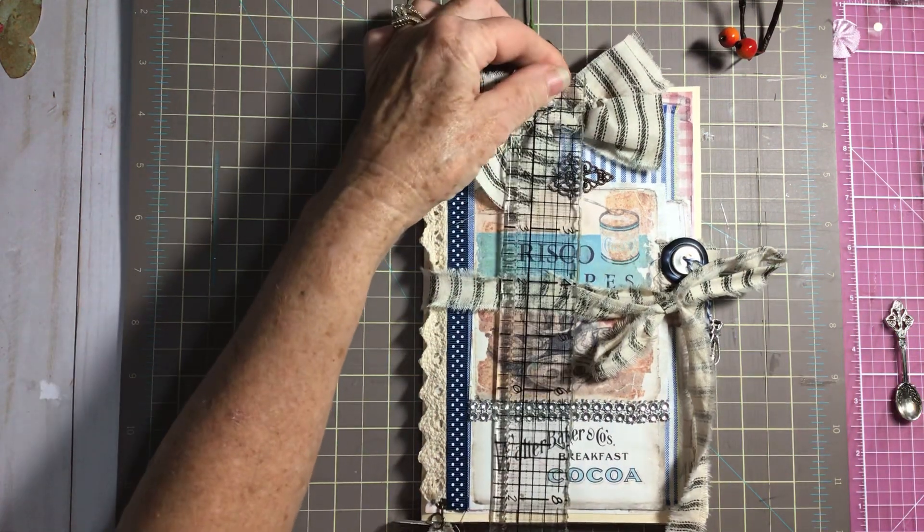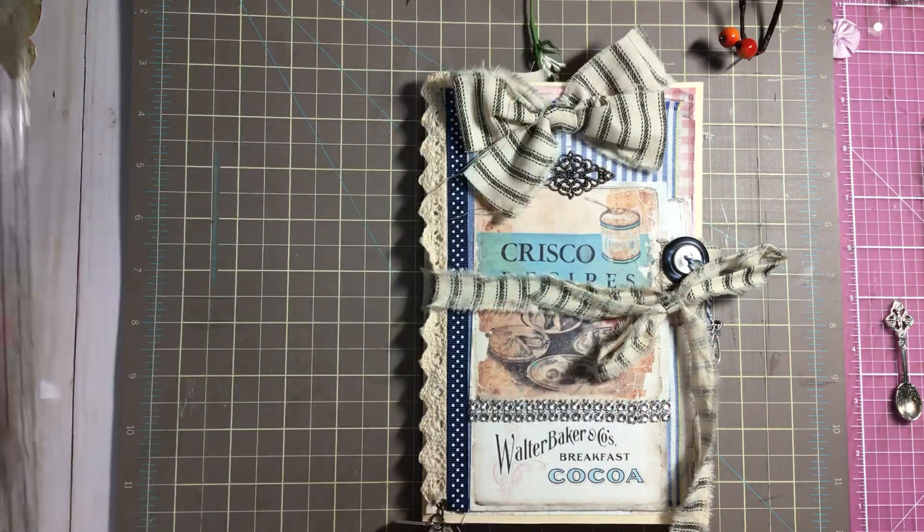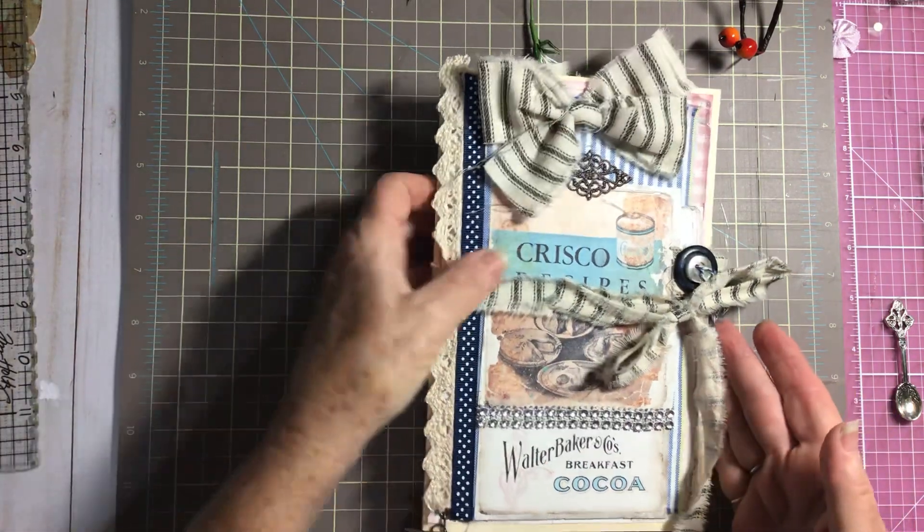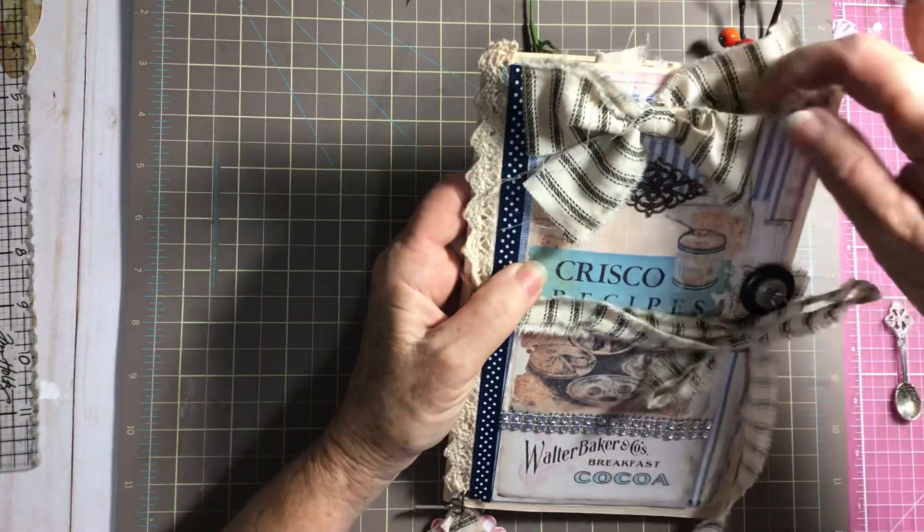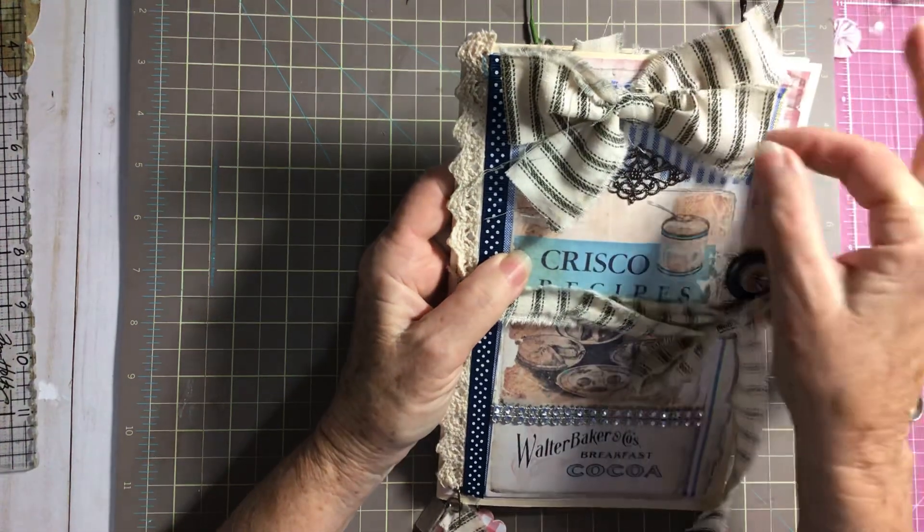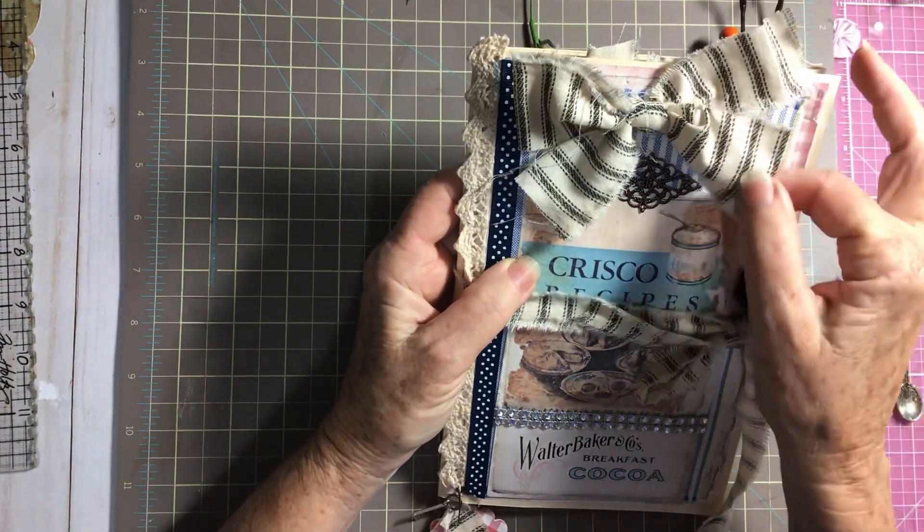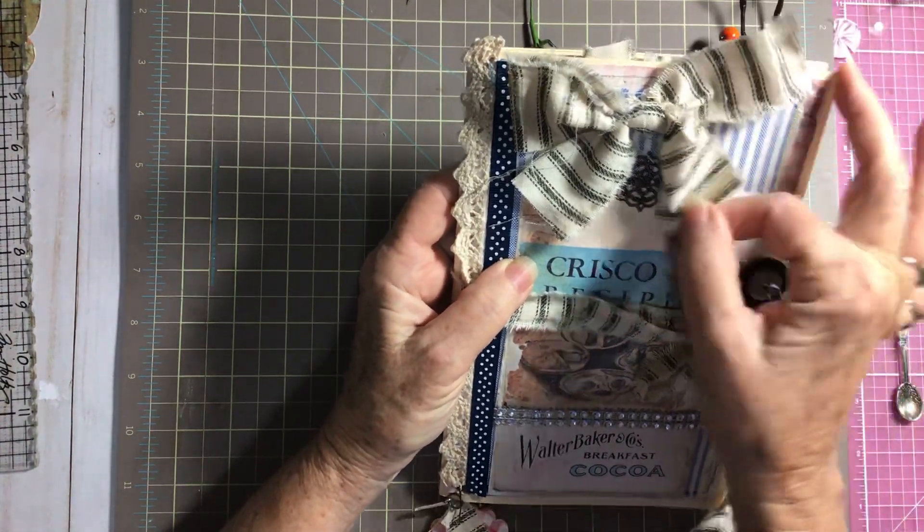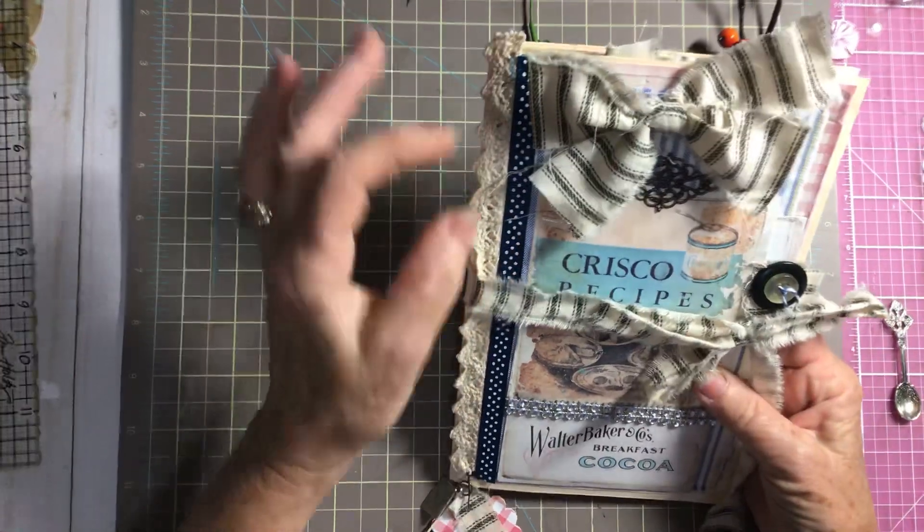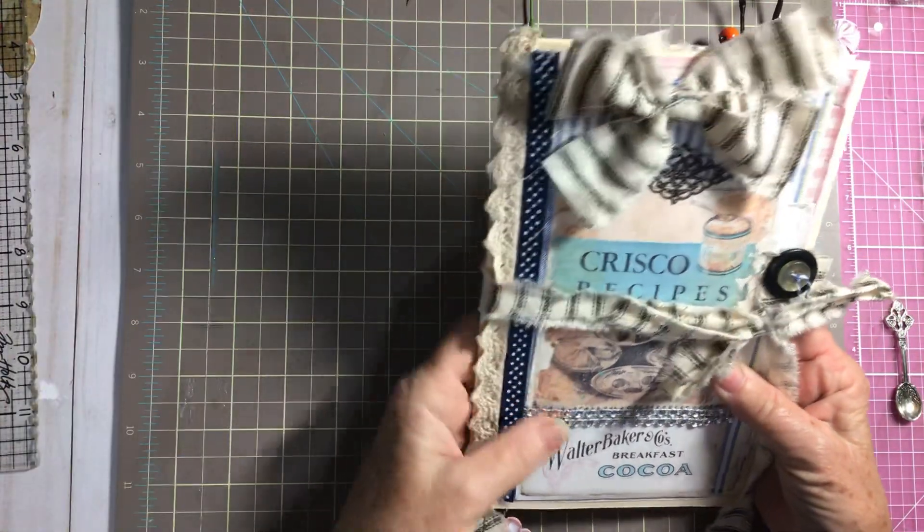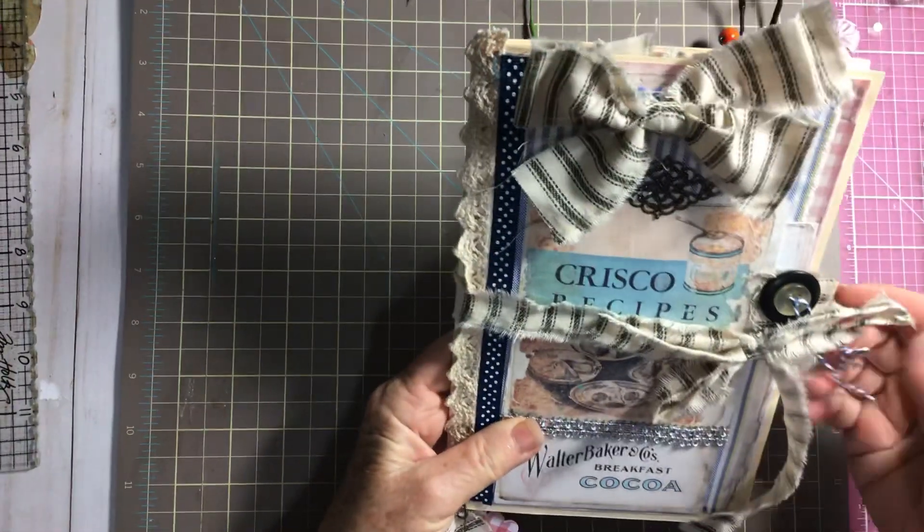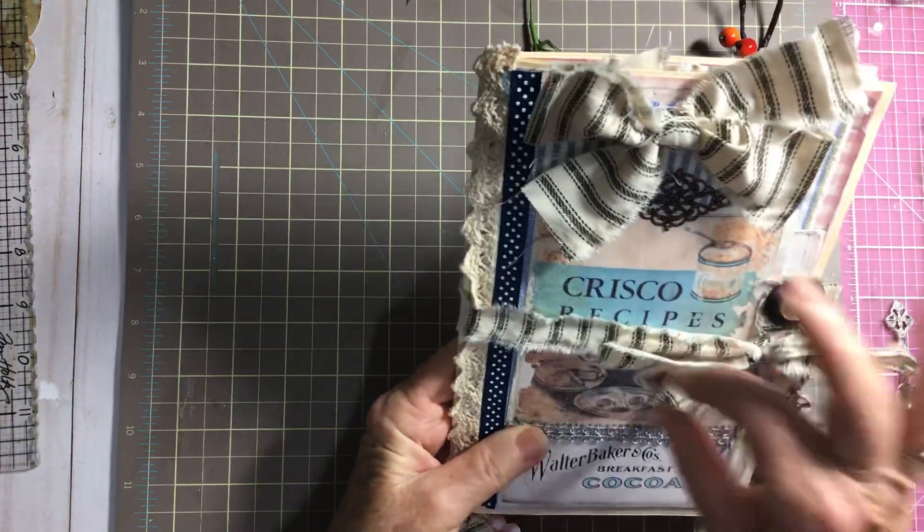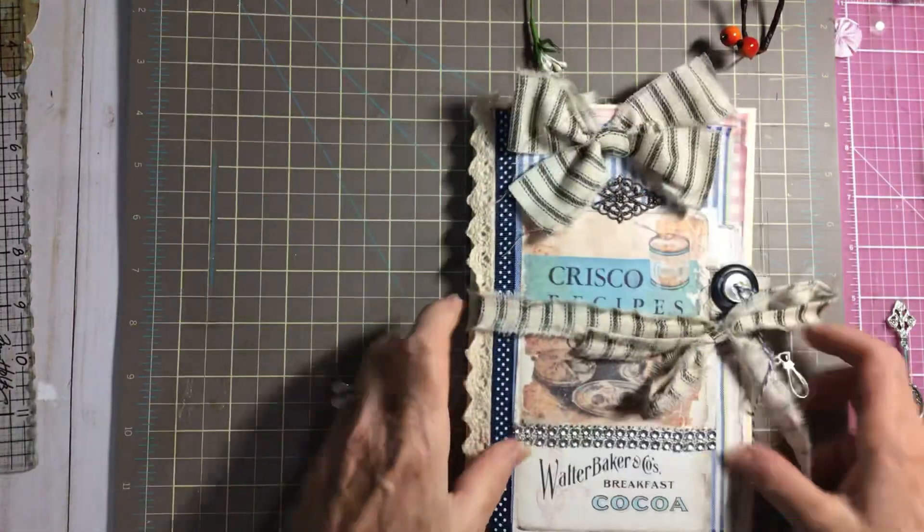What I did was I had some ticking material I got at Joann's and I used it to make the bow and I used a strip of it to make the closure.